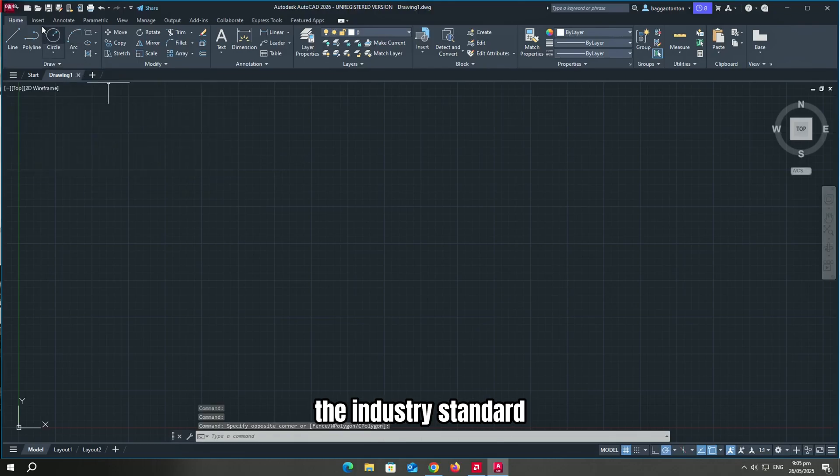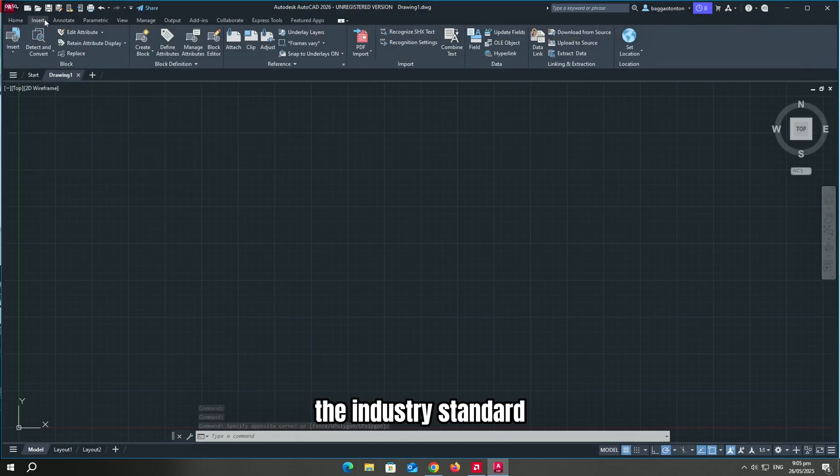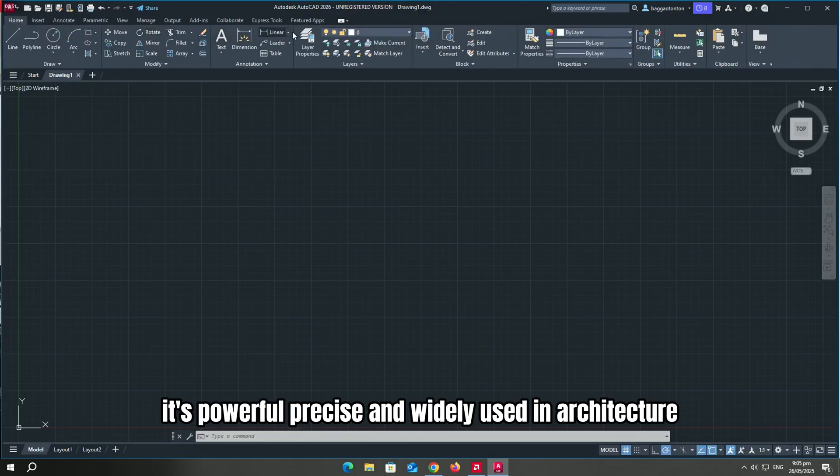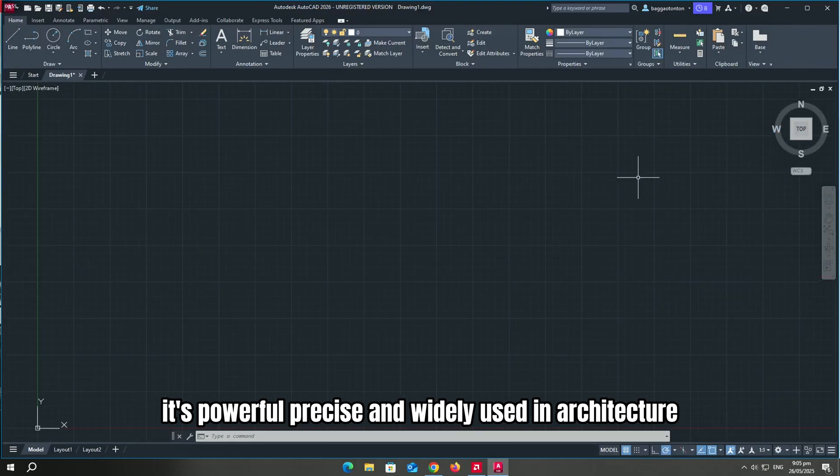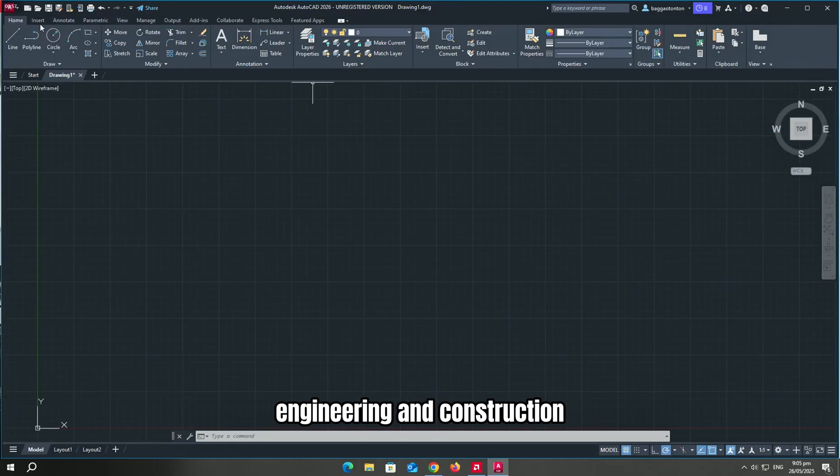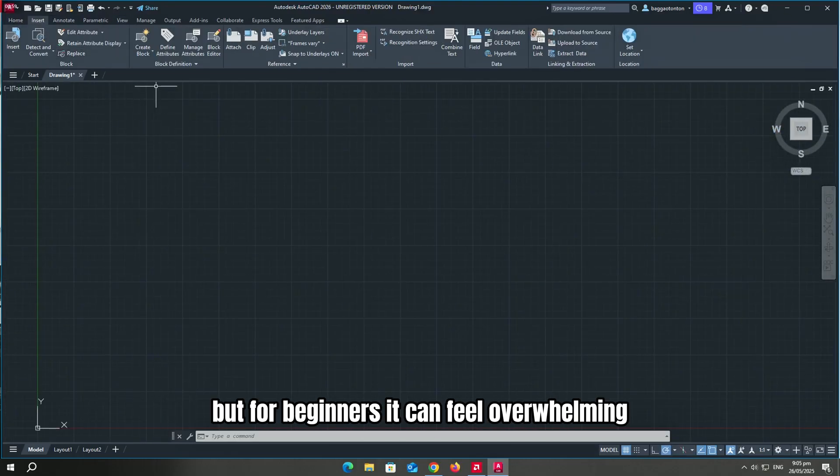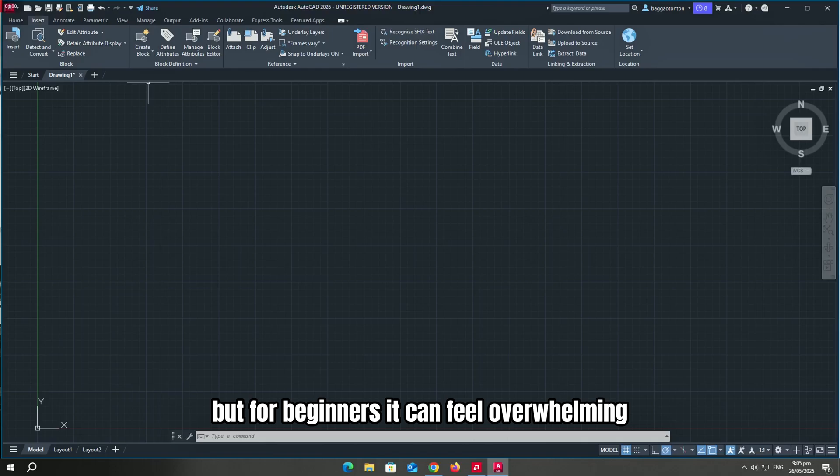Let's start with AutoCAD, the industry standard. It's powerful, precise, and widely used in architecture, engineering, and construction. But for beginners, it can feel overwhelming.